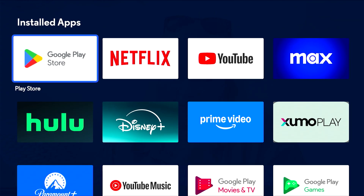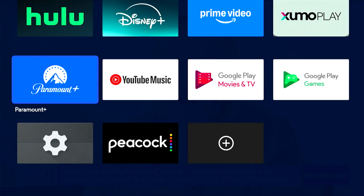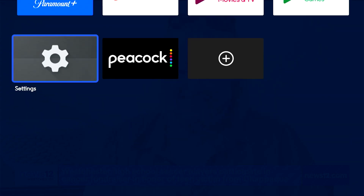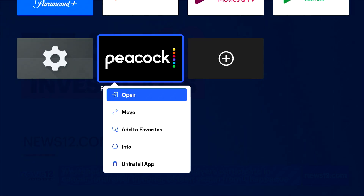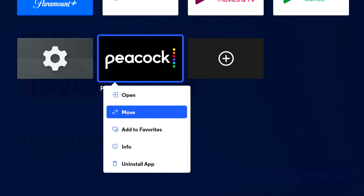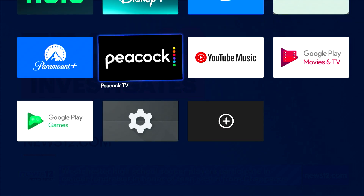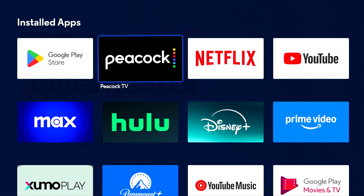To move or rearrange your apps, highlight one and press and hold Select until the menu appears, then choose Move. Using the navigation pad, move the app to your desired spot, then press Select to confirm the new location.